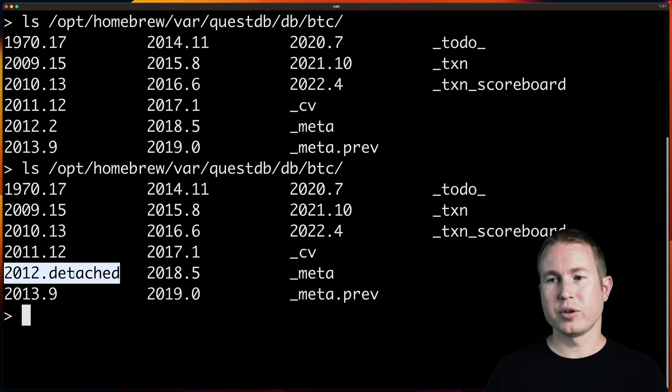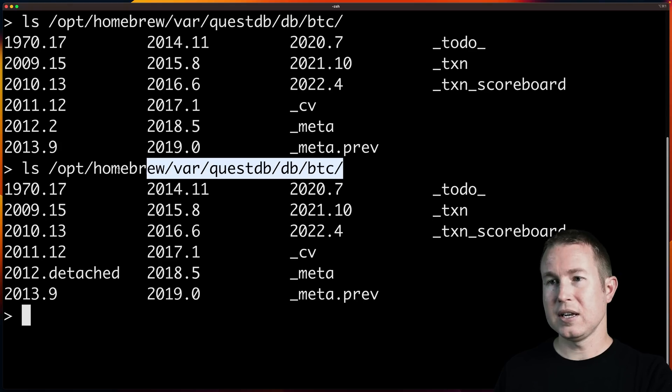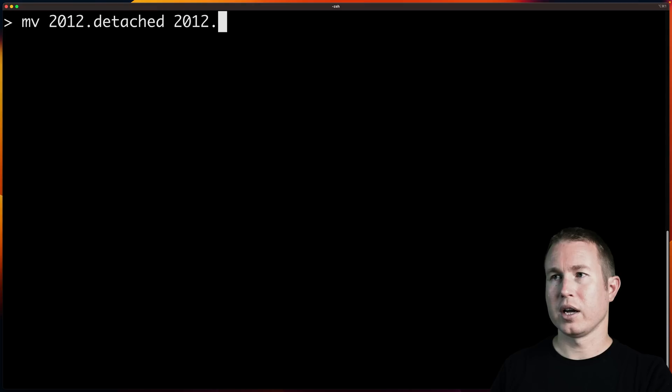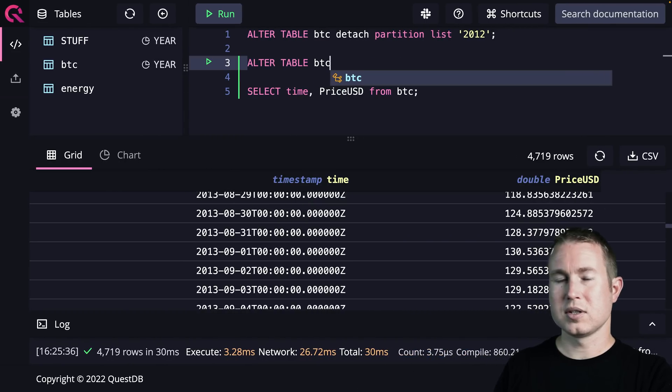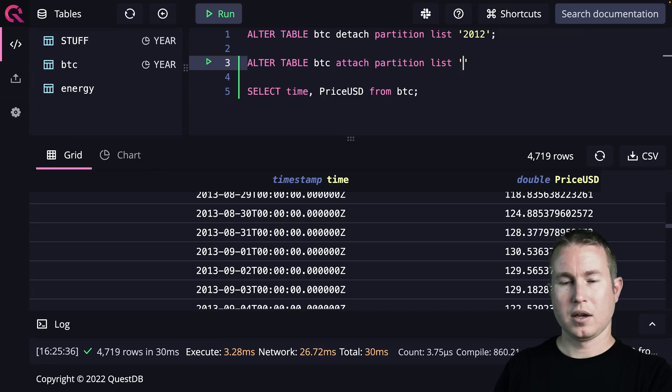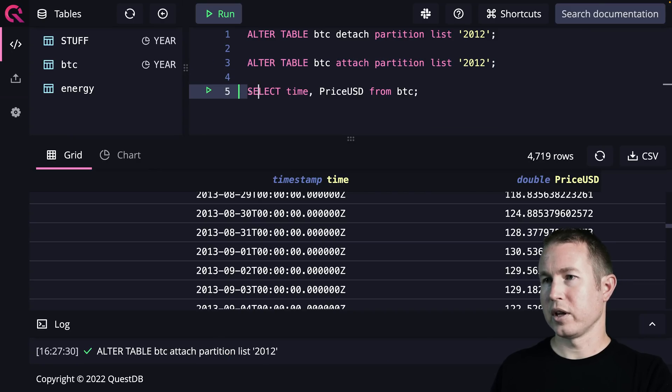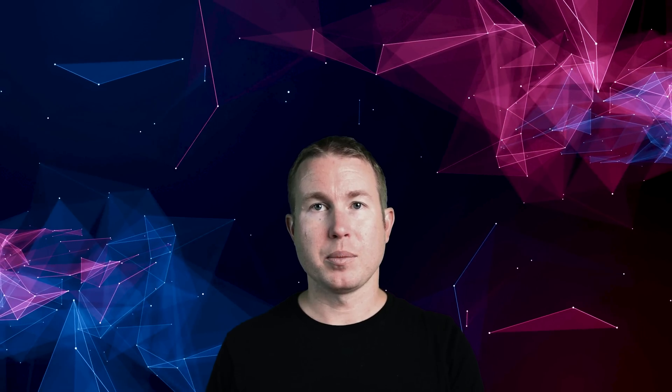We can take this 2012.detached directory and store it wherever we want. To reattach it, we first rename it to 2012.attachable. Then in the QuestDB UI: ALTER TABLE BTC ATTACH PARTITION LIST '2012'. Now let's see if that's reflected in queries — and yes, 2012 is back. Because time series data loses value as it gets older, this feature is useful for preventing storage from filling up with old data you don't need, letting you archive it in cold storage or a less frequently accessed QuestDB instance.